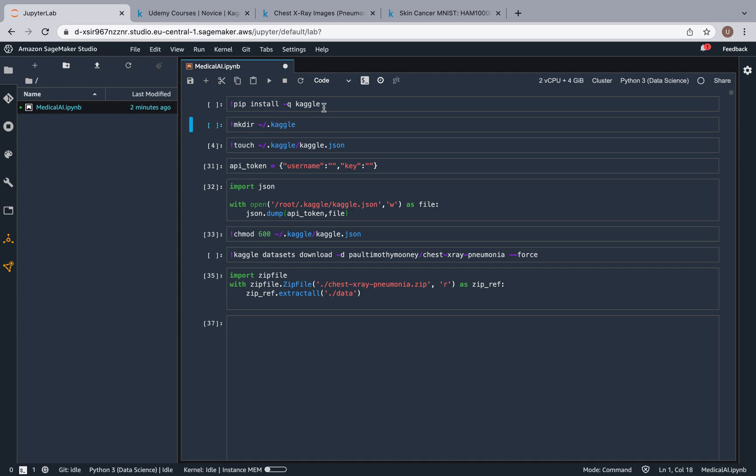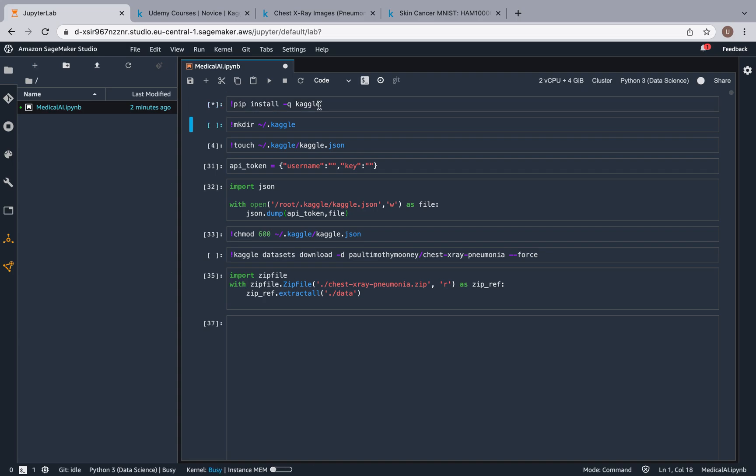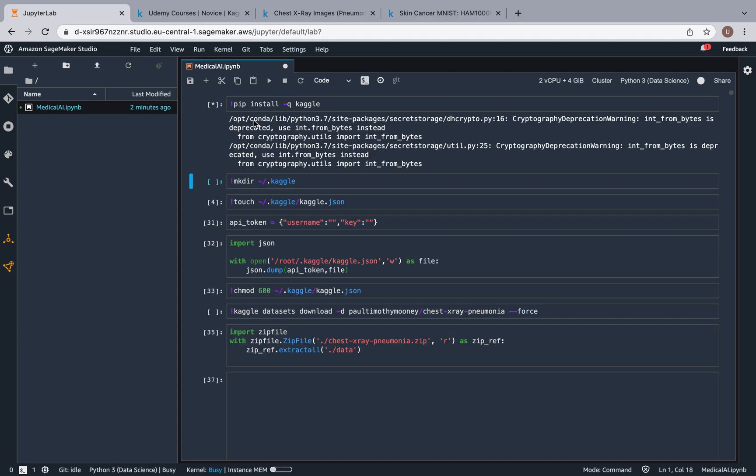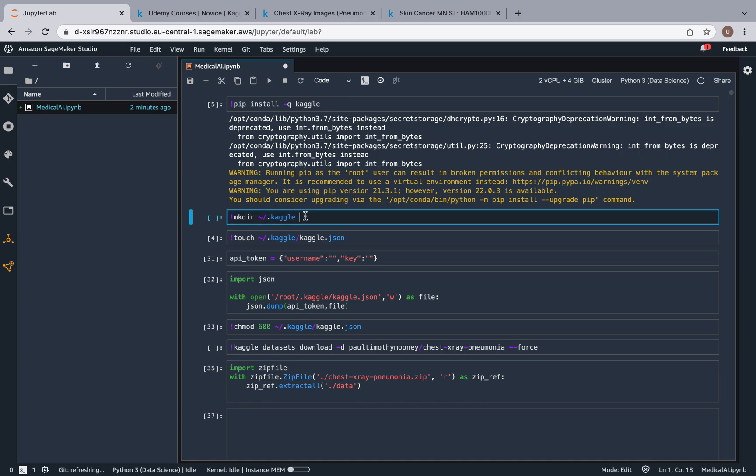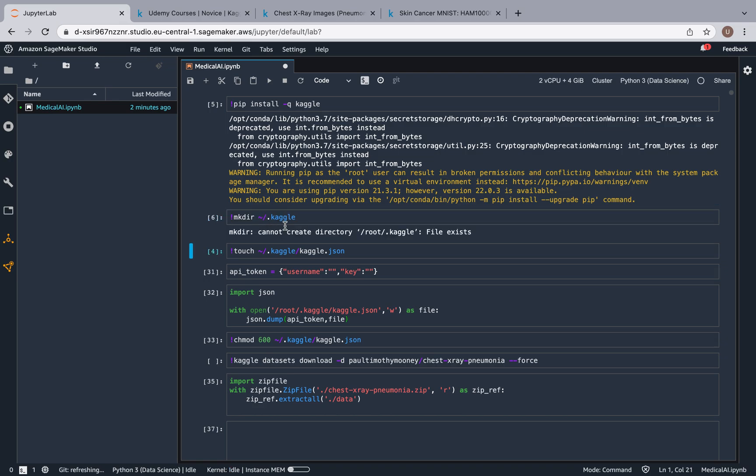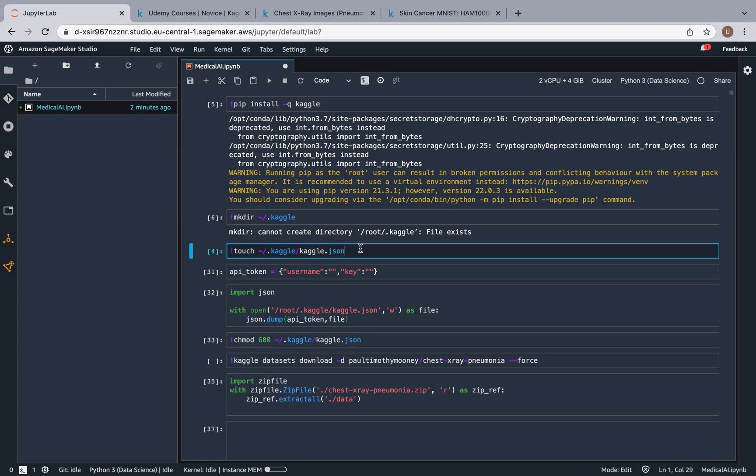So basically you're going to start off with installing Kaggle. For you it's probably going to take longer because my Kaggle is already installed. Then you're going to create a Kaggle folder. For me it's going to say that it's not going to create it because it already exists, but for you you're not going to have this error.